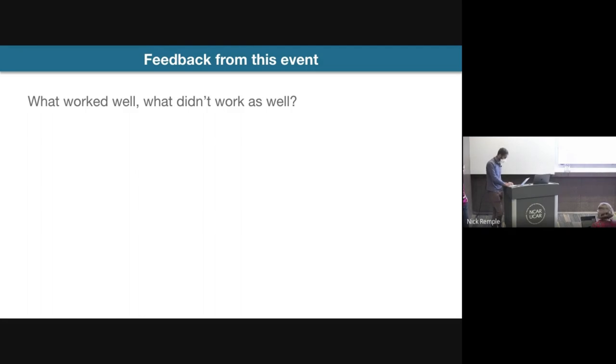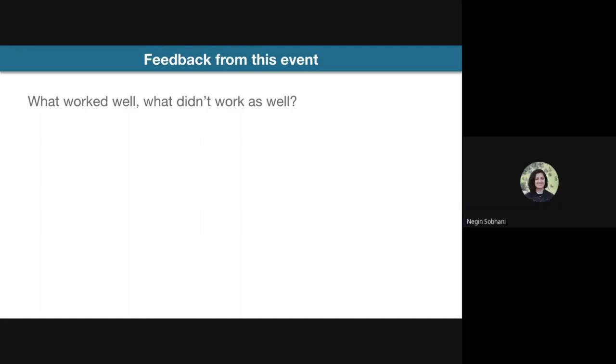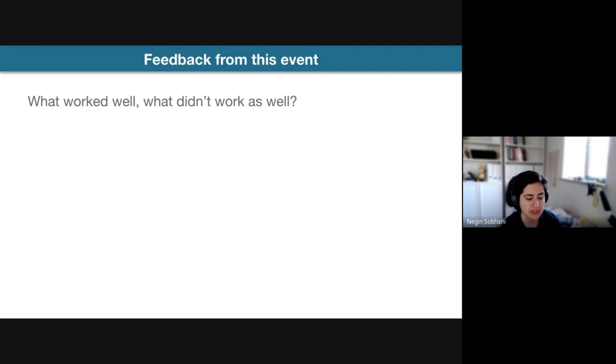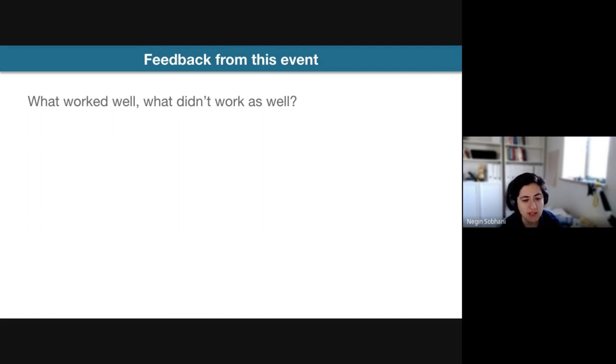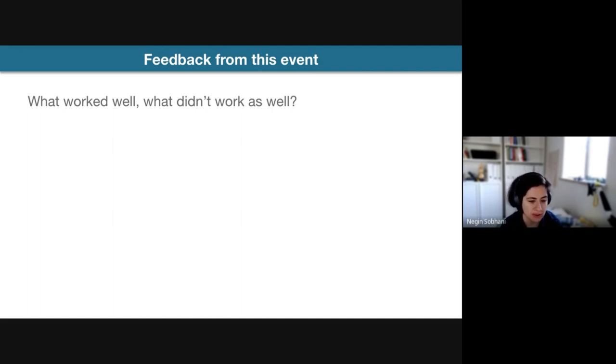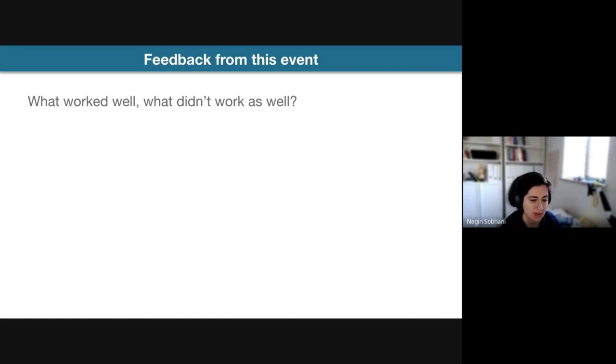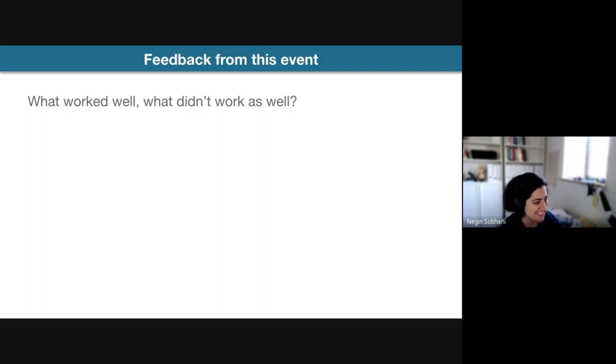Negan, do you want to unmute and speak up? Sure. So another thing that I really liked about especially this event is myself getting familiar with other developments that happening NCAR-wise and UCAR-wise.